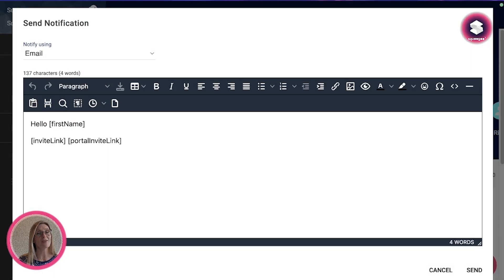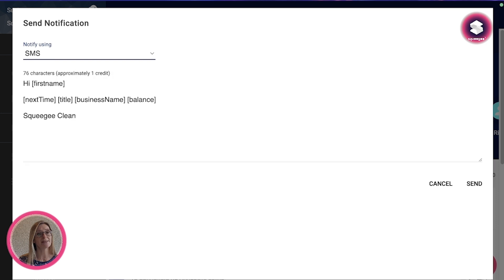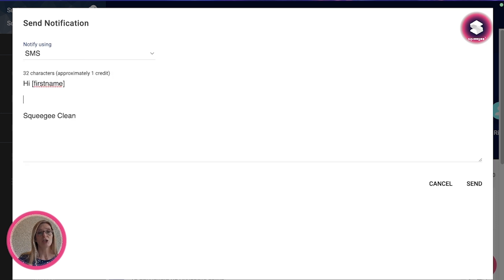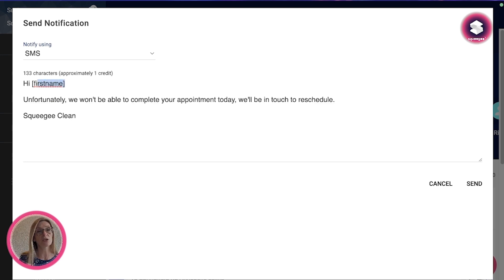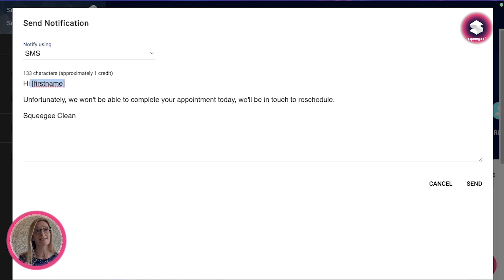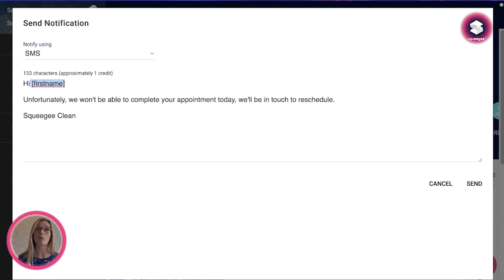You can then send either by email or by SMS, and from there you can enter your message. And just like all of the other message templates, you can use any of the tokens that are available from the template editors in here to pull through information that's either on the job or the customer.